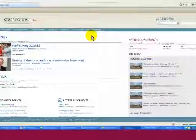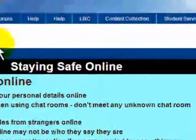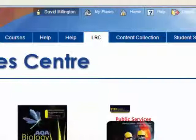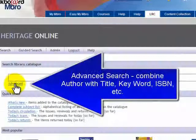The other way to access the library catalogue is through Blackboard. Once logged into Blackboard, click on the LRC tab. From the LRC tab, click the green box labelled Catalogue, then click on Go to Heritage Online, and enter Heritage the same way that you did through the staff portal.